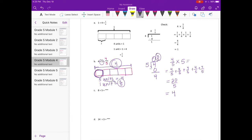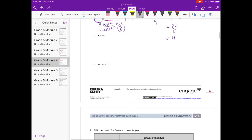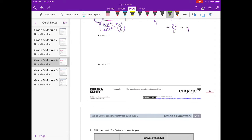Next is 8 divided by 5, which is equal to 8 fifths. Now let's draw our tape diagram. What we have here is 8, and we're going to divide it into fifths.